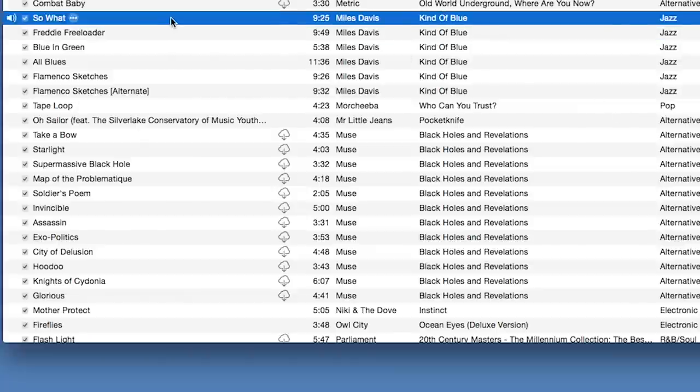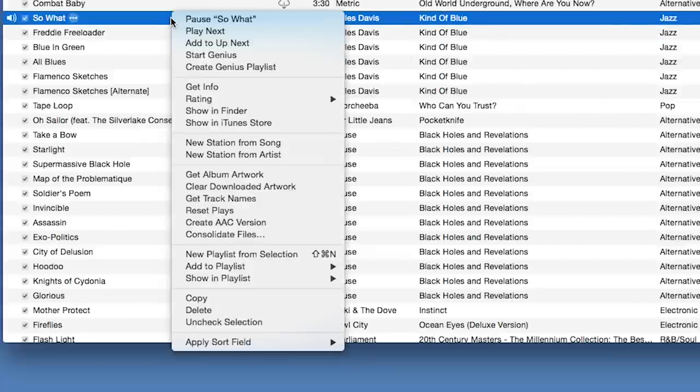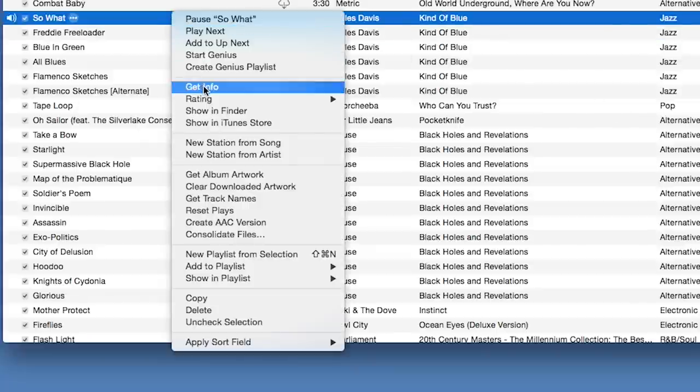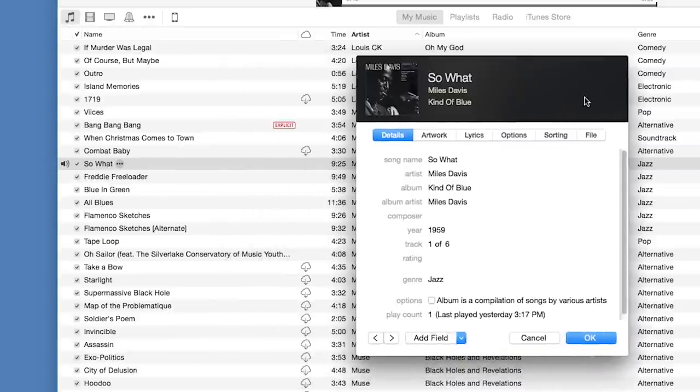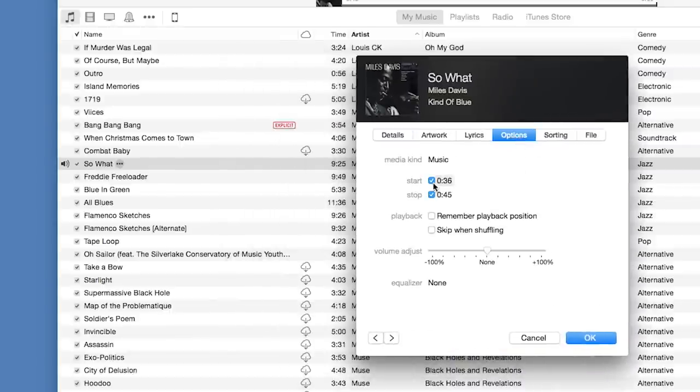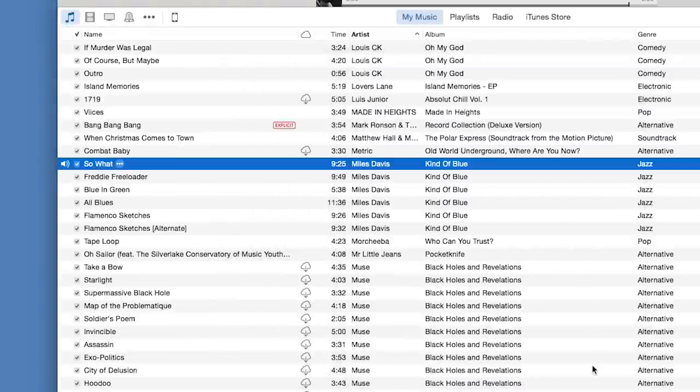Now, right or control click on the original version of the song, click on Get Info again, choose Options and uncheck the time limitations, then click OK. Your original song is now back to normal.